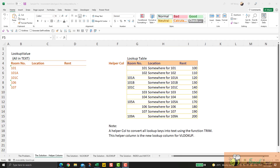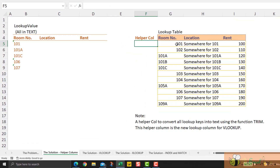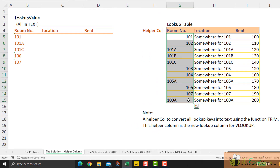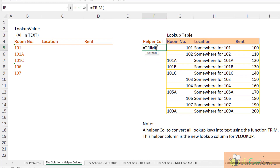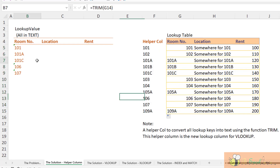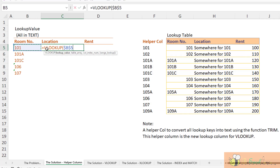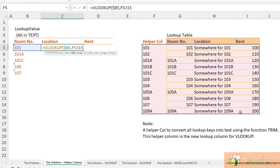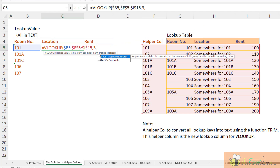Let's start with a helper column. The problem is we don't have a consistent data type — some values are text, some are numeric. We want to convert everything to text. The function we can use is TRIM. By using TRIM, all results returned will be converted into text. Now with this helper column converting all values to text, we can set up the VLOOKUP formula. The lookup table now starts at the helper column, and the column index we want to return is the third column, so we input three with exact match.